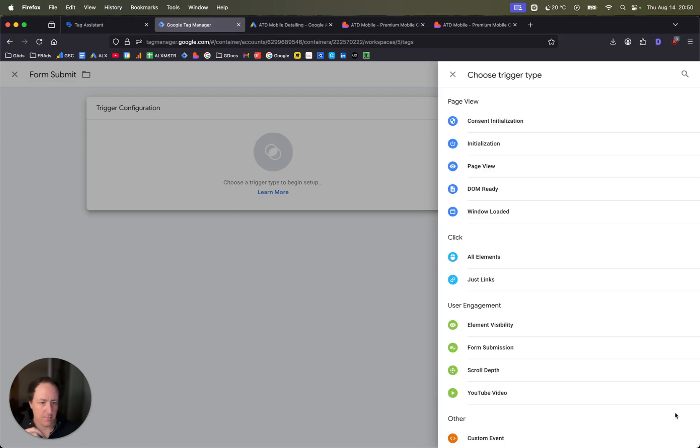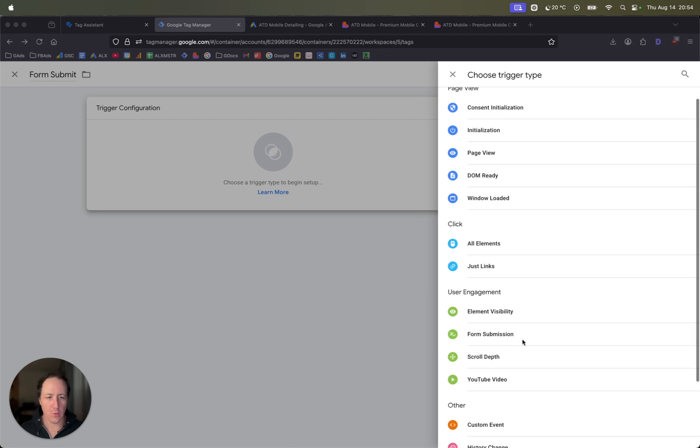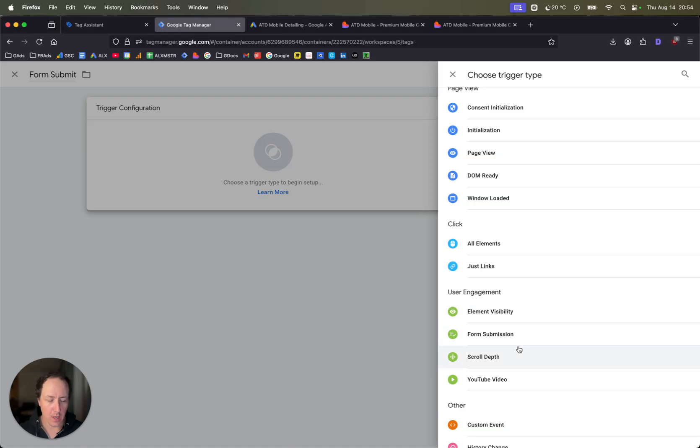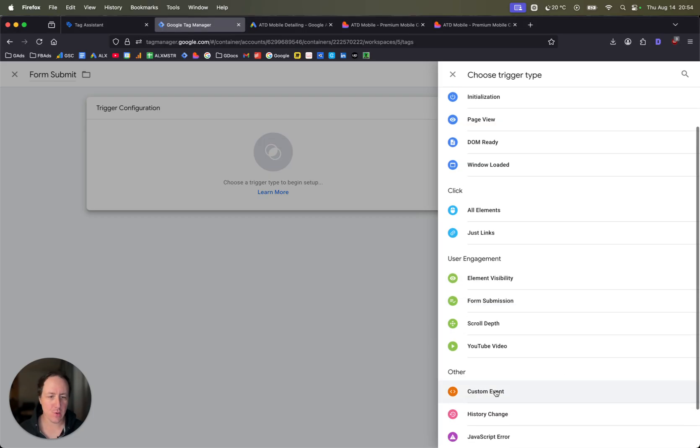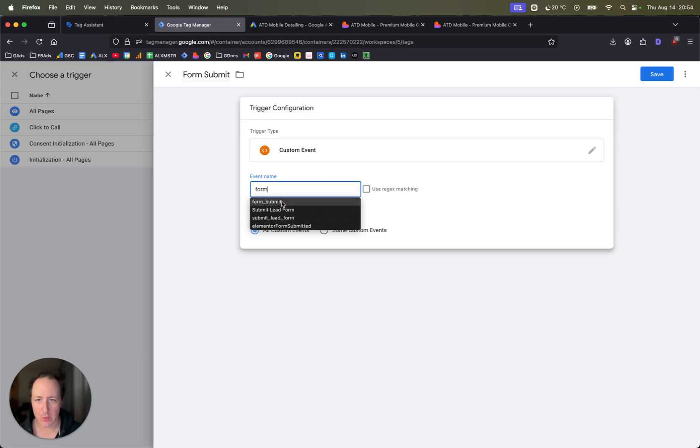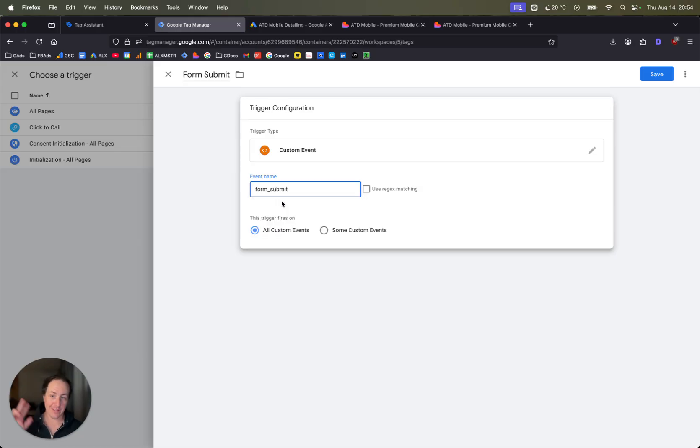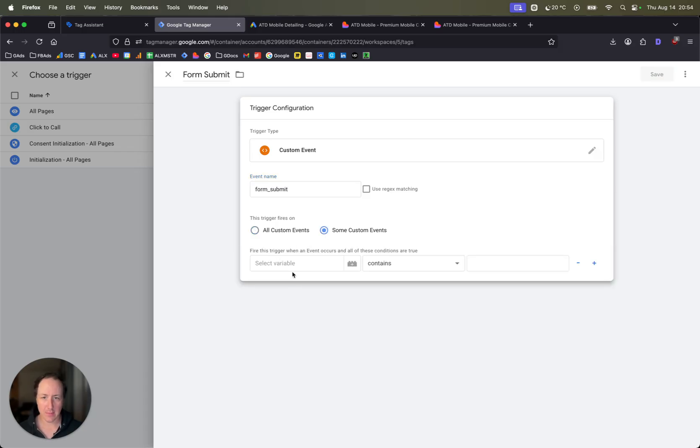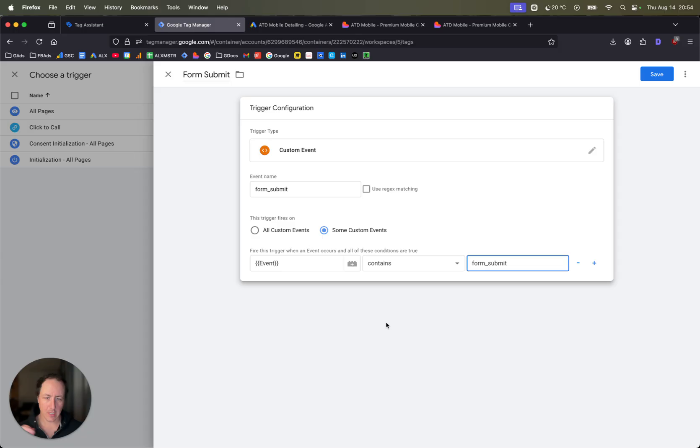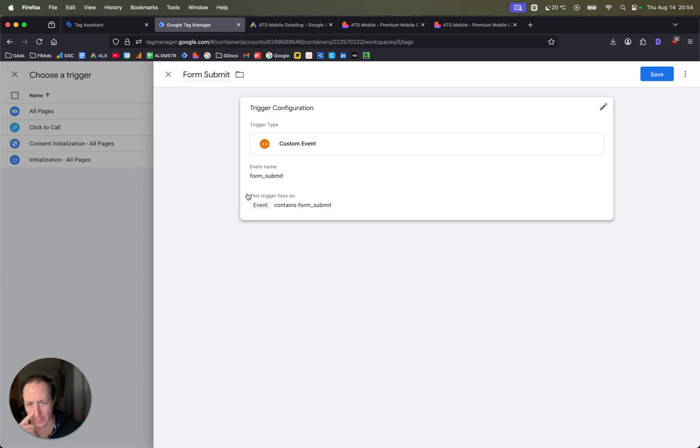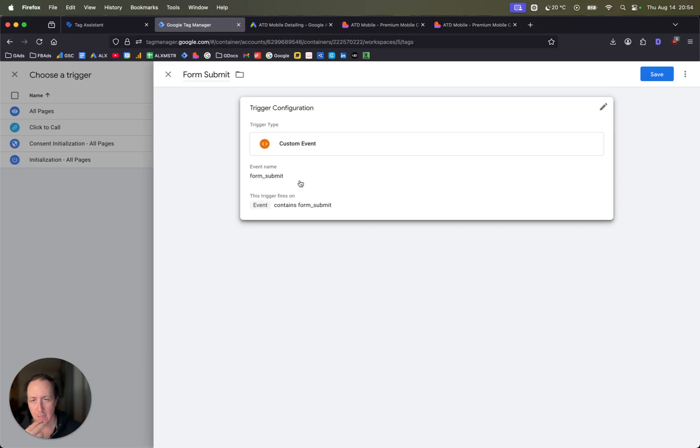What you're looking for here is you can add the form submission depending on how your Google Tag Manager is set up. I like to do custom event just because it's going to be more accurate. So the event name is just going to be form underscore submit, or whatever the event that Google Tag Manager kicked back when you did the submission on your tag assistant. Then some custom events. The event contains the same form underscore submit. This is just kind of like a backup. The event name is always going to be form underscore submit, but just to double verify it, it also will be triggered on the event that contains the form underscore submit tag. Click save.